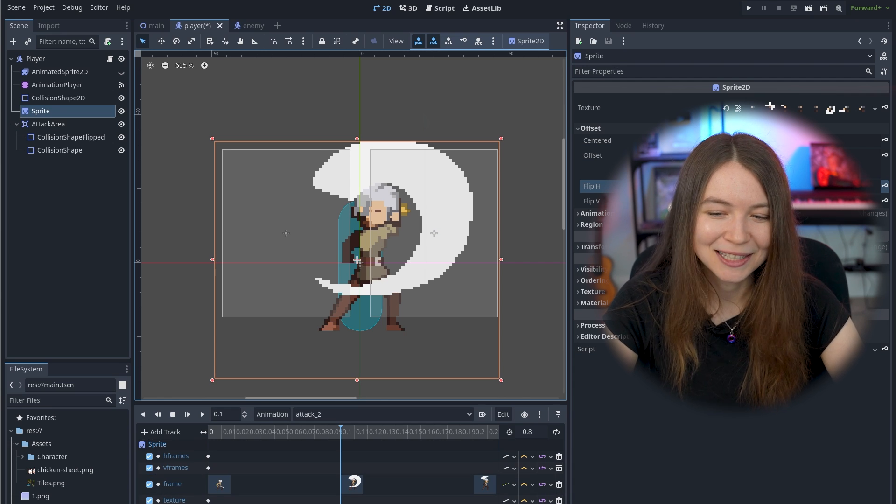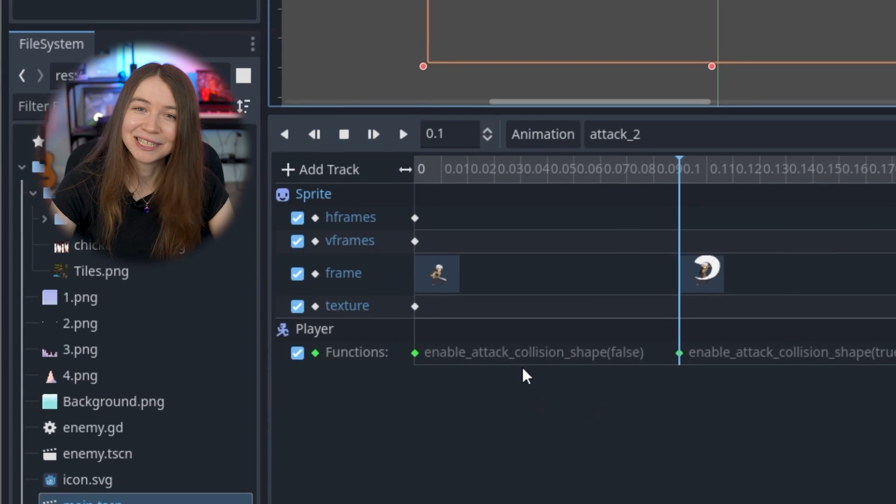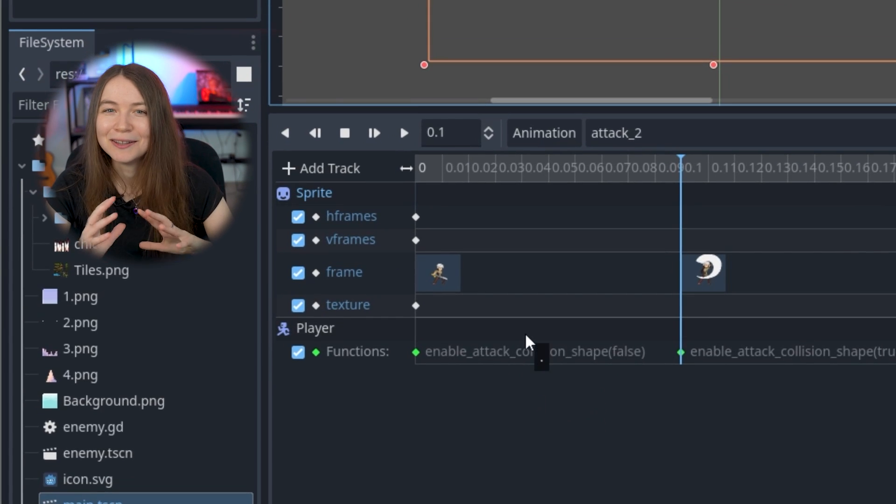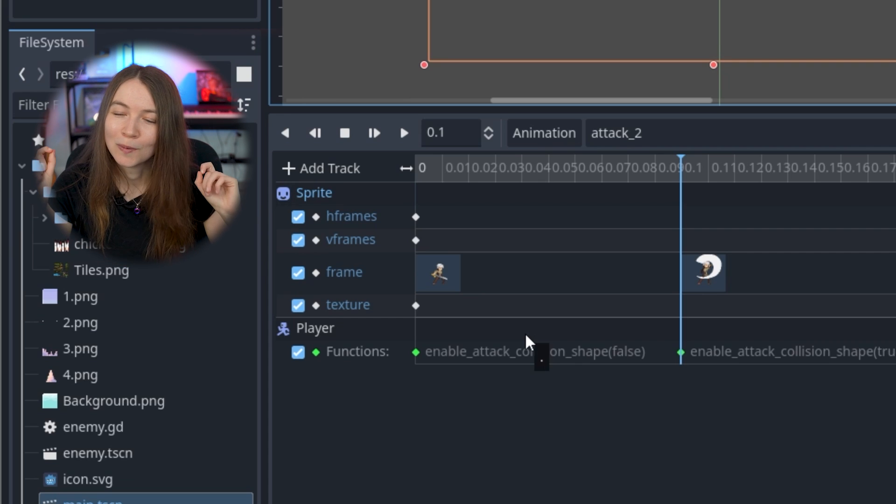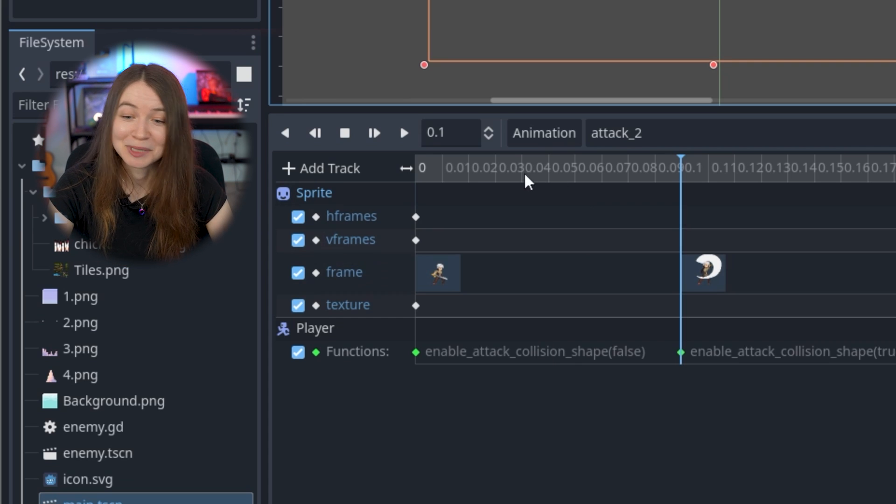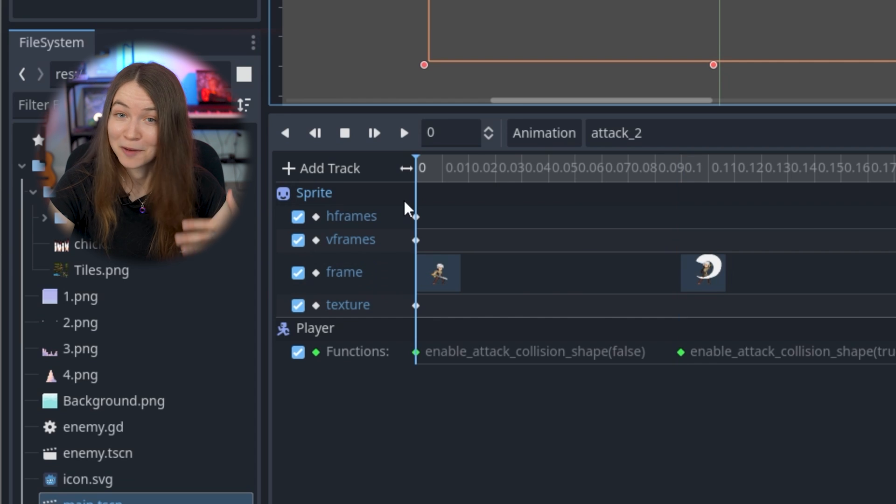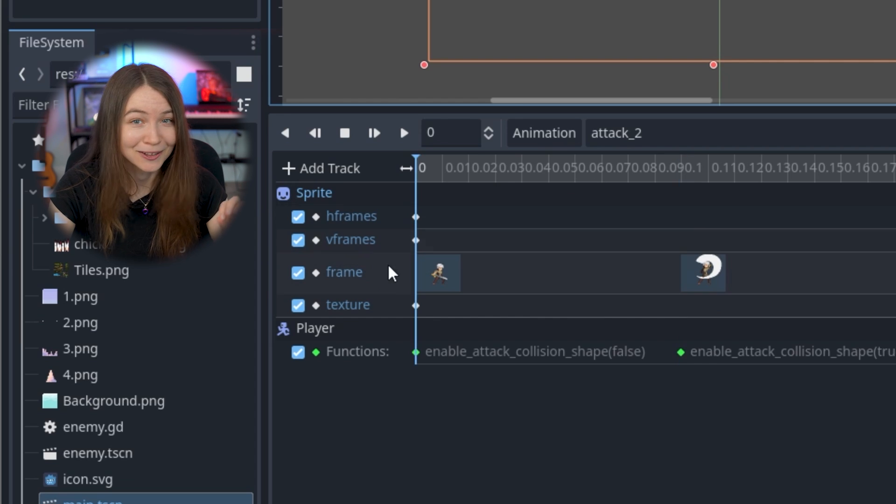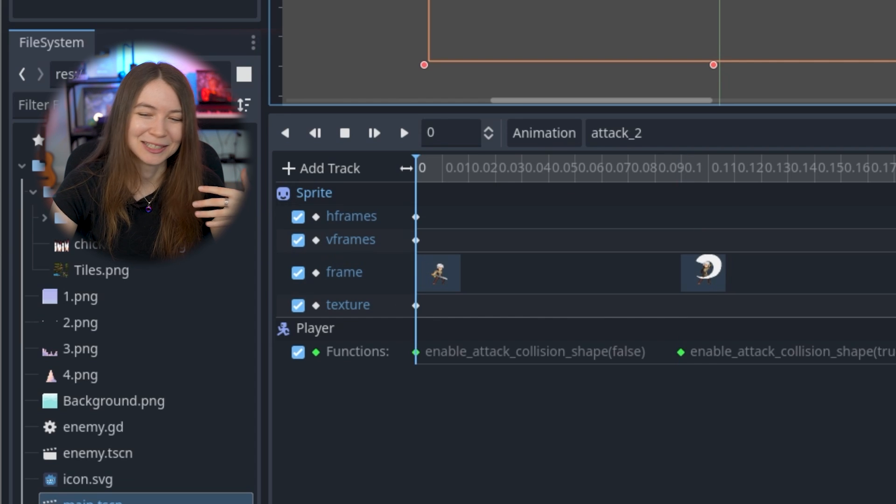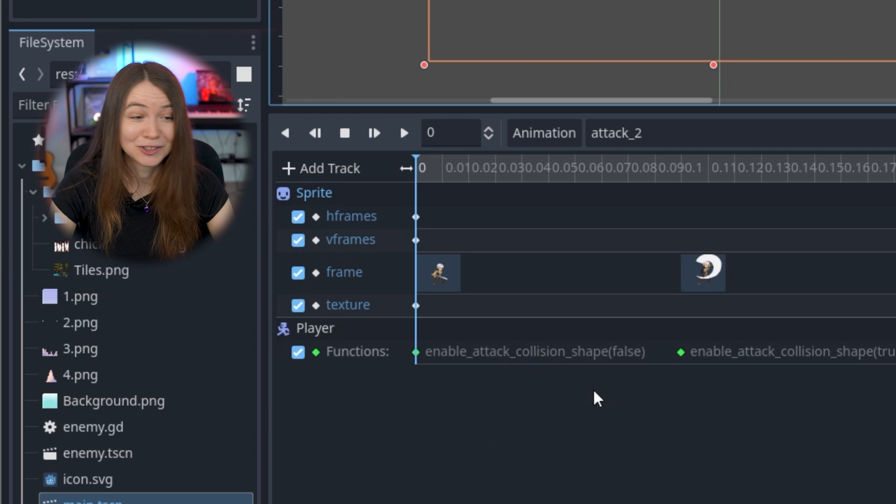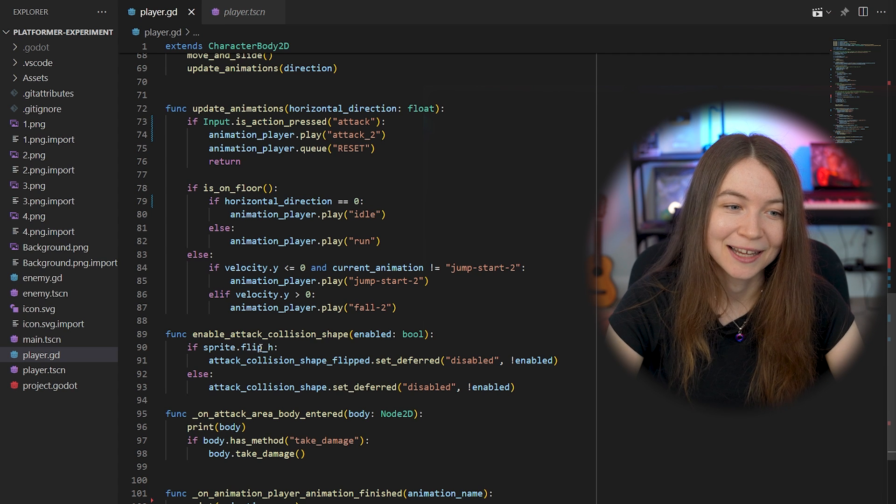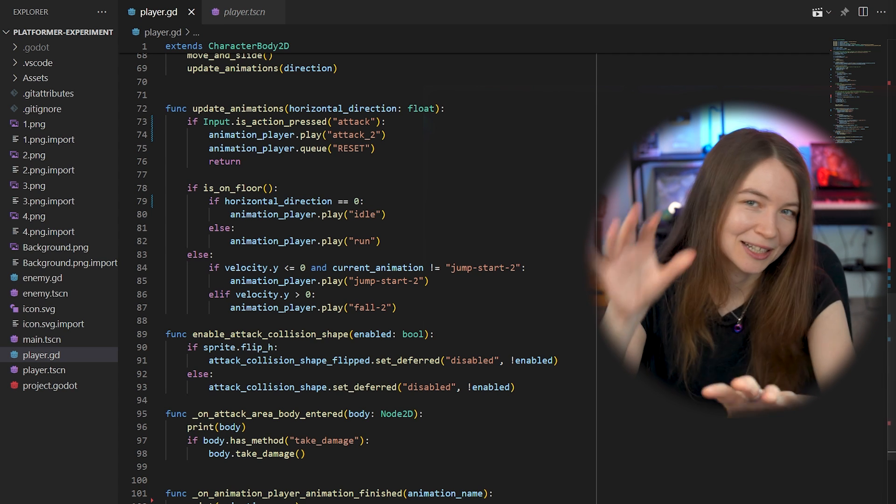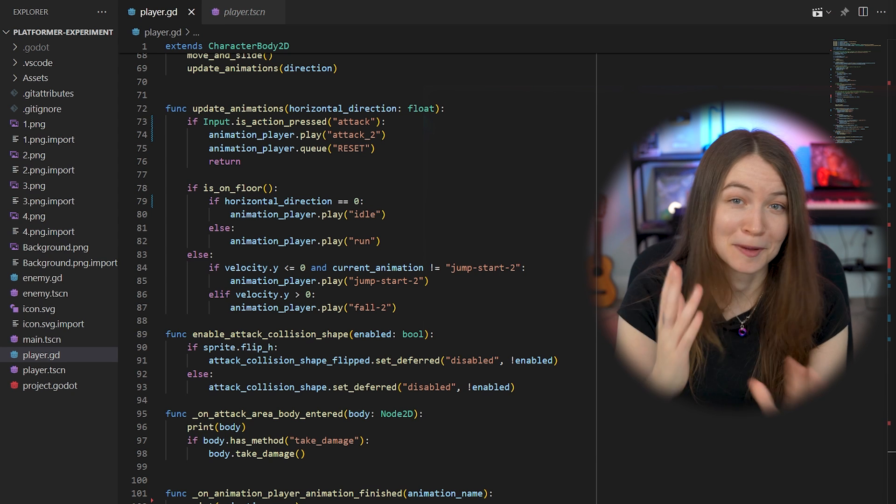And to do that, I was actually just calling different functions on the player script when the animation was in progress, because you can do that with the animation player. You can keyframe pretty much anything, including function calls. So I would just keyframe this enable attack collision shape method, and that would get called from my player class and enable the correct collision box depending on if the sprite is flipped or not.